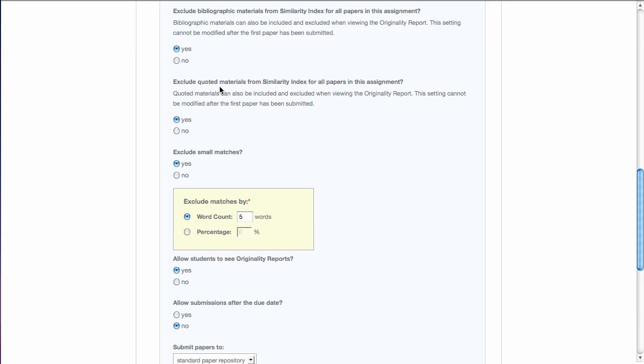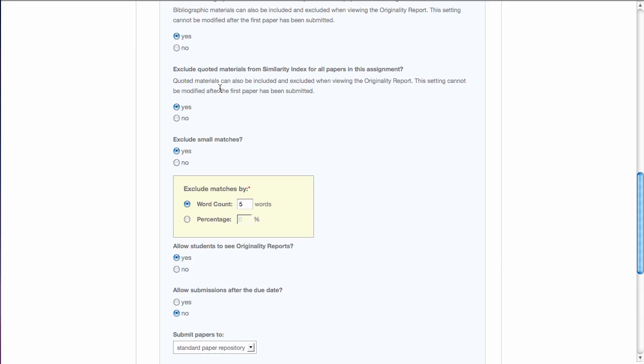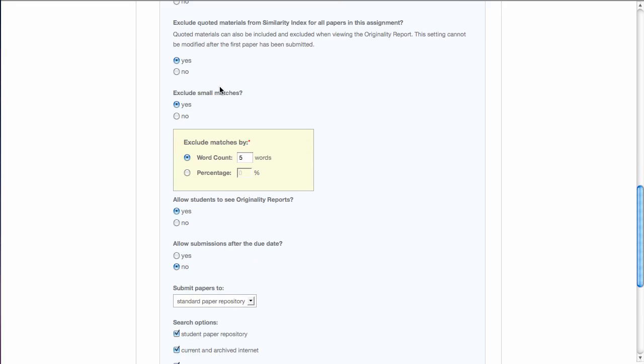The next one is exclude quoted materials from the similarity index for all papers in this assignment. This means that anything that is within quotation marks will not be included in the search for similar text. This is up to you. It will decrease the percentage of the similarity index if you say yes to this question. So, I'm going to say yes, exclude quoted materials.